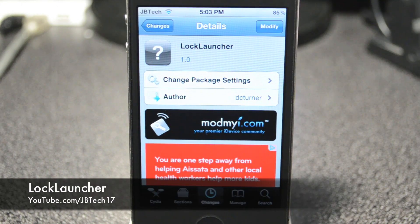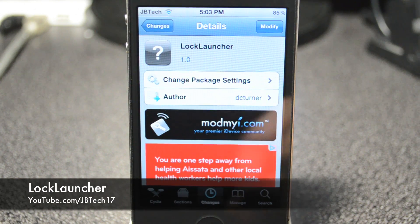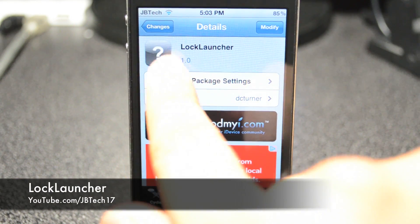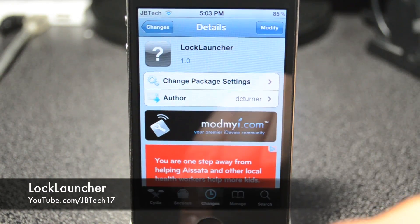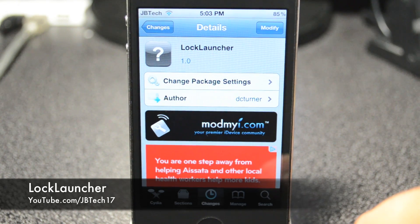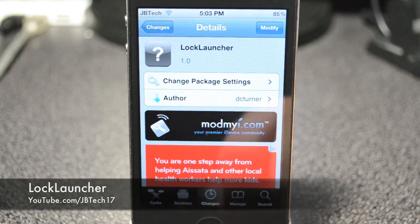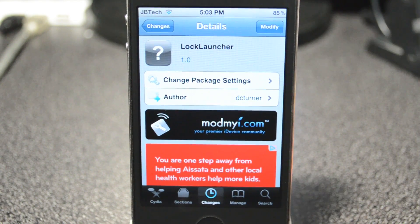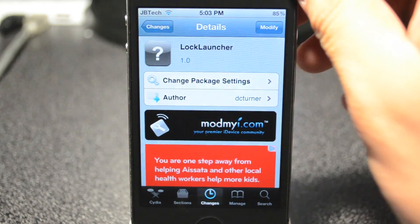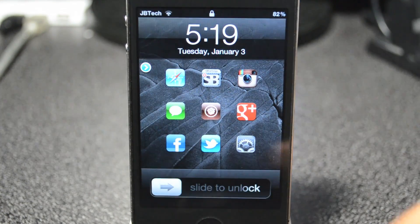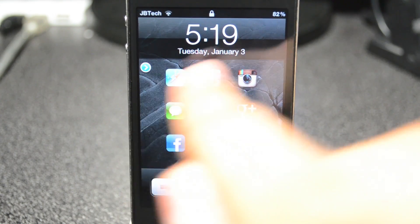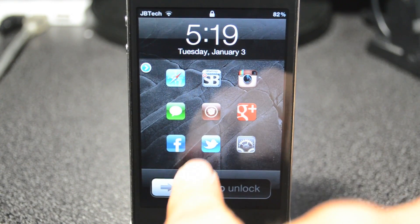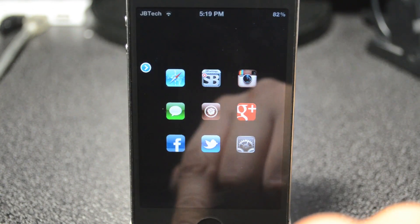What's going on guys, JB Tech here with another Cydia tweak. This one is called Lock Launcher — one word — and it's available from the Mod My iRepo for free. What this allows you to do is simply open up applications straight from your lock screen.